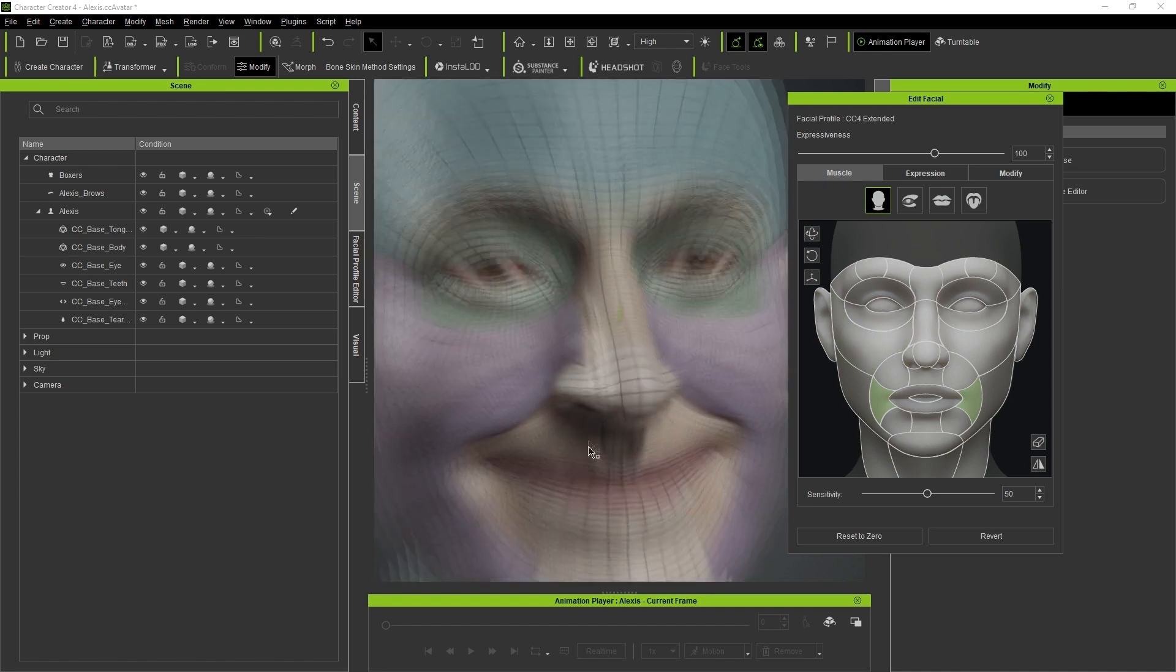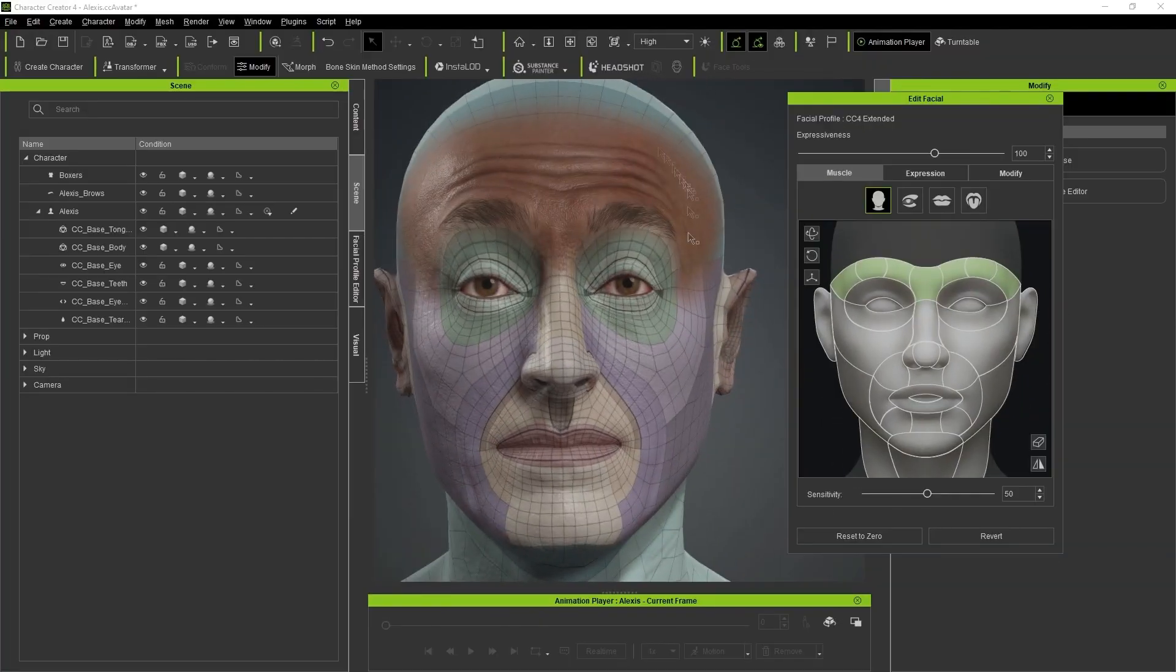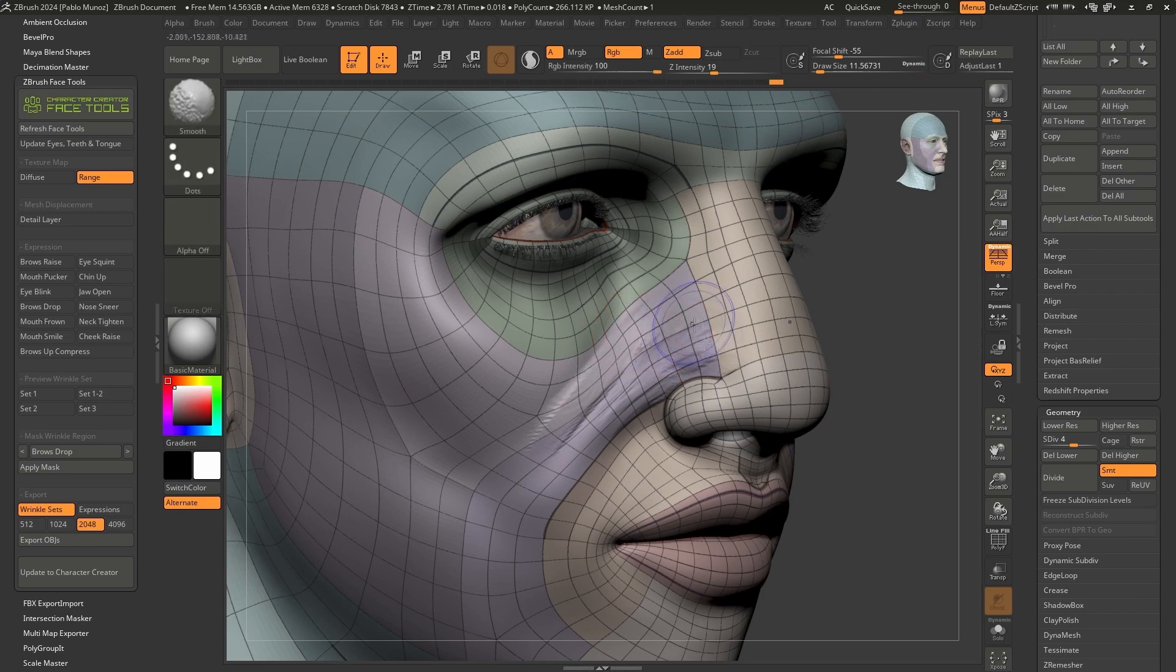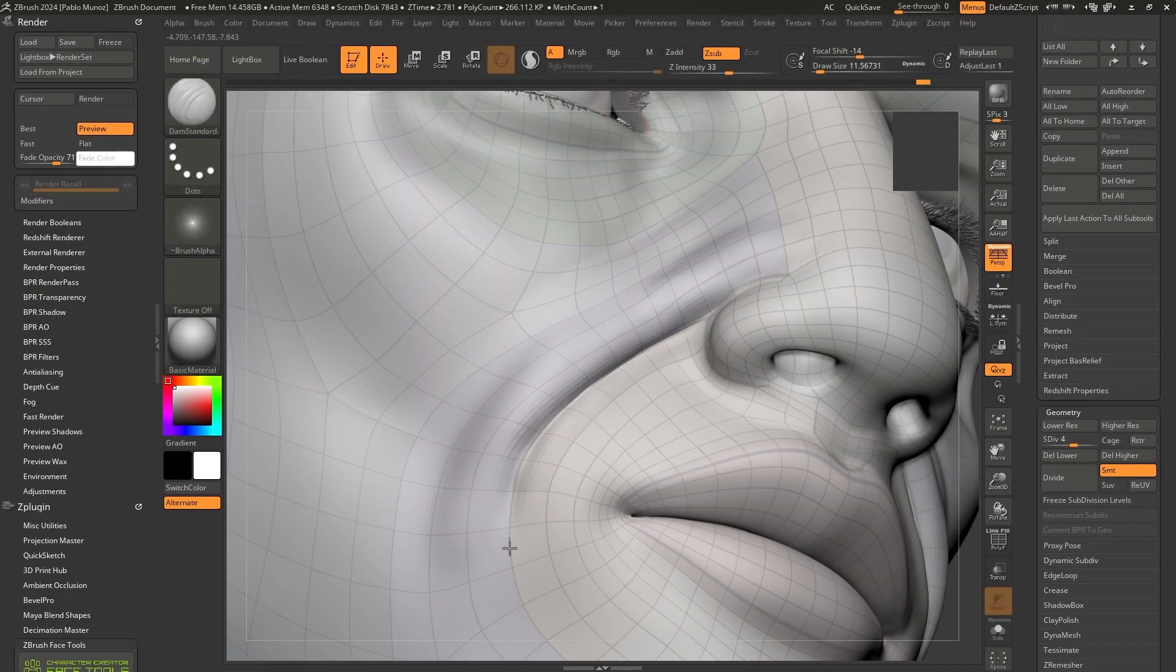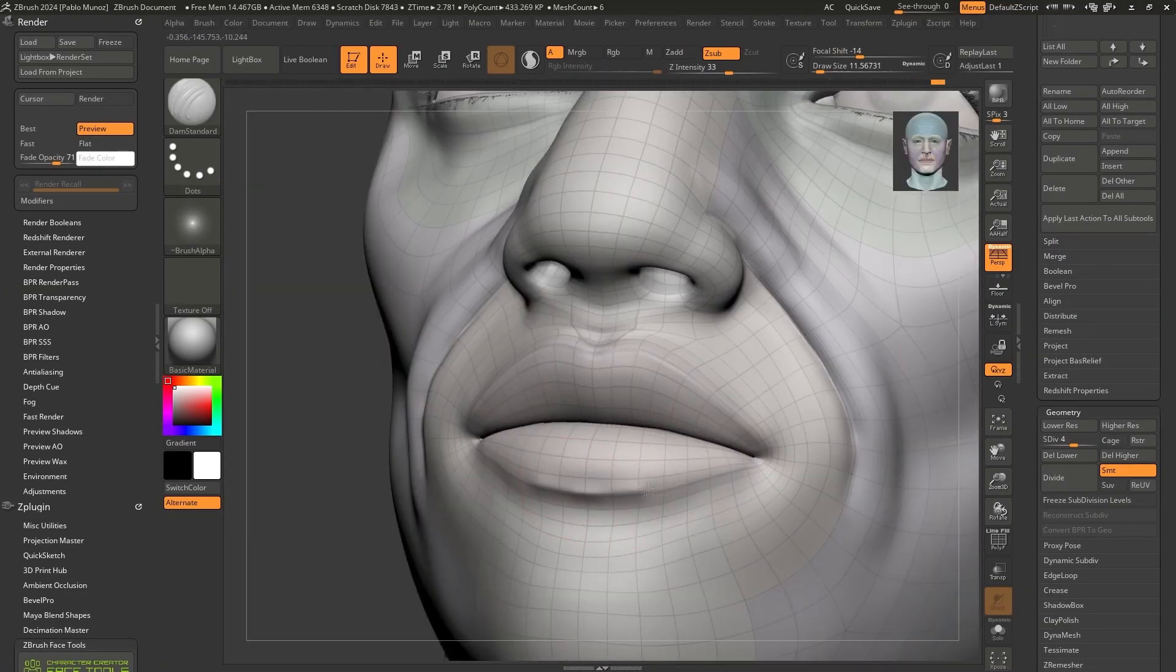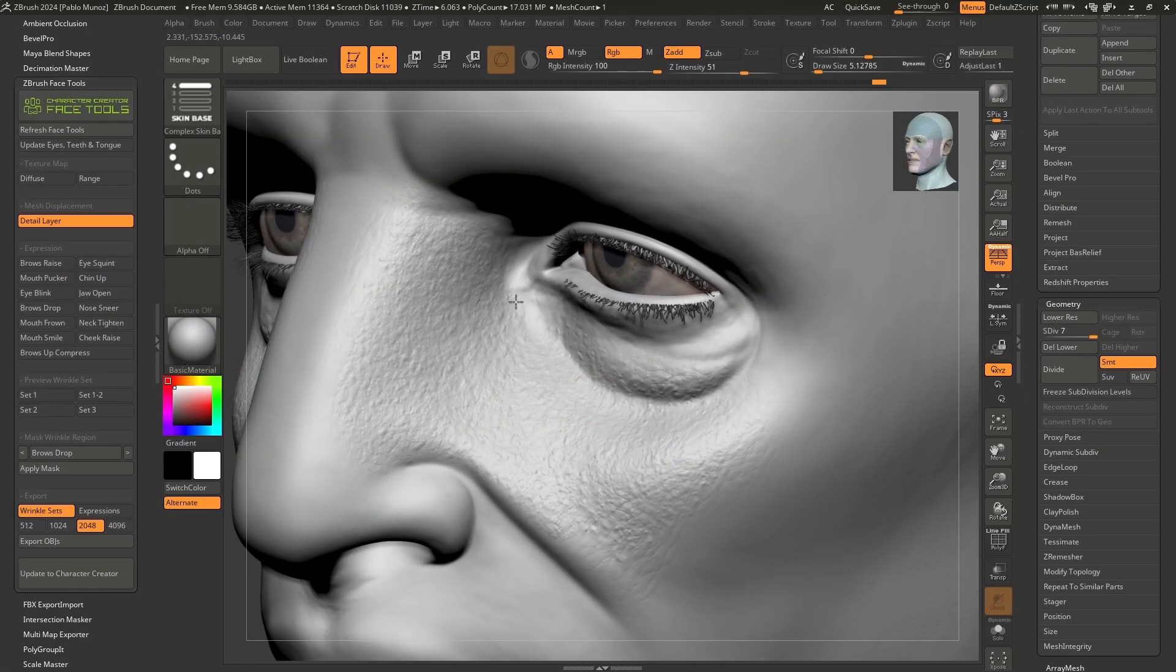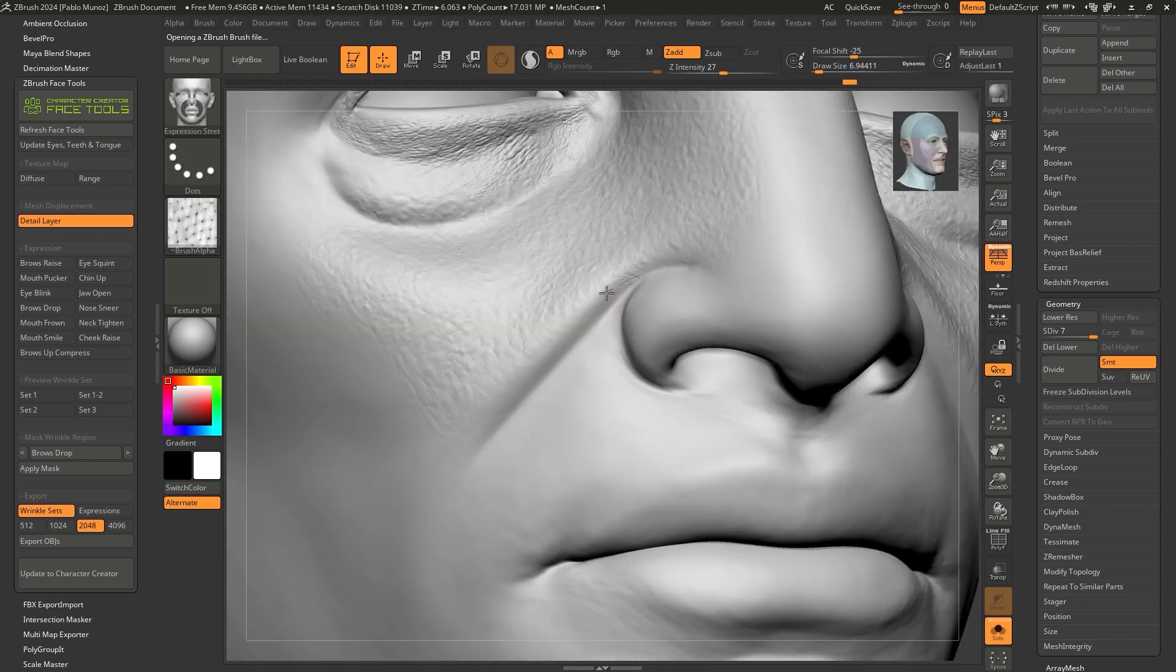The introduction of the dynamic wrinkles to Character Creator 4 was an awesome addition to a tool that was already pretty powerful, but things just keep getting better. Reelusion has created a fantastic plugin for ZBrush called the ZBrush Face Tool plugin, which allows you to take advantage of the ZBrush capabilities to adjust the expression and sculpt wrinkles on your characters.